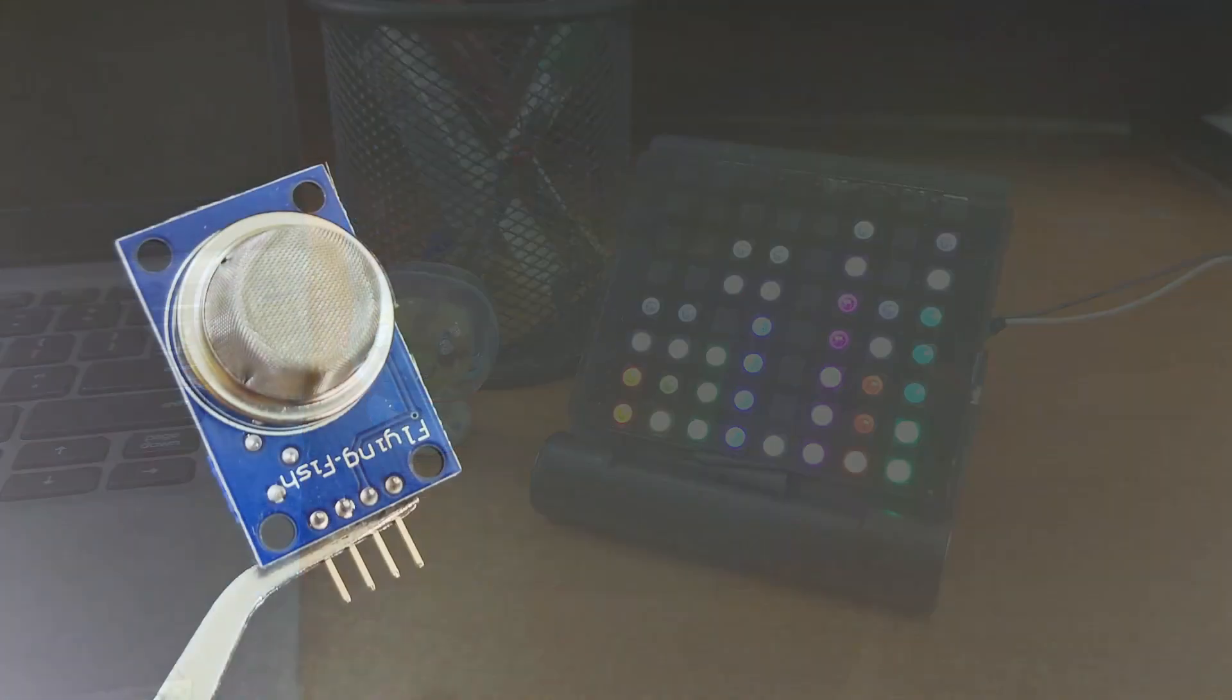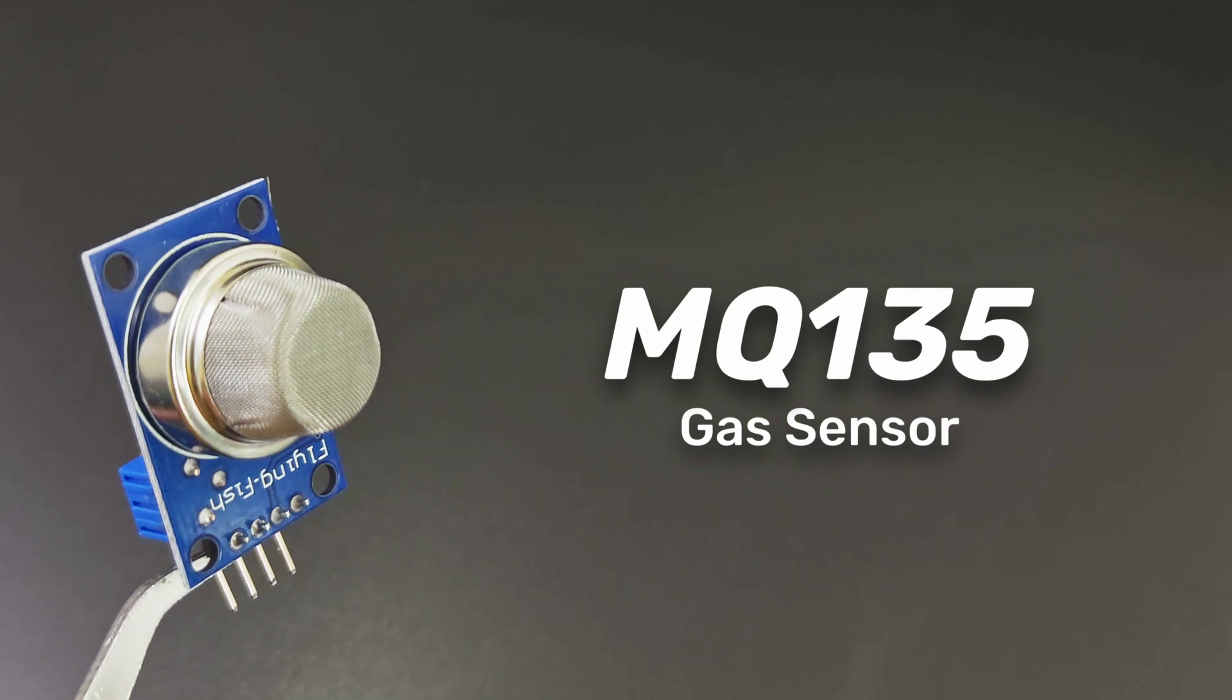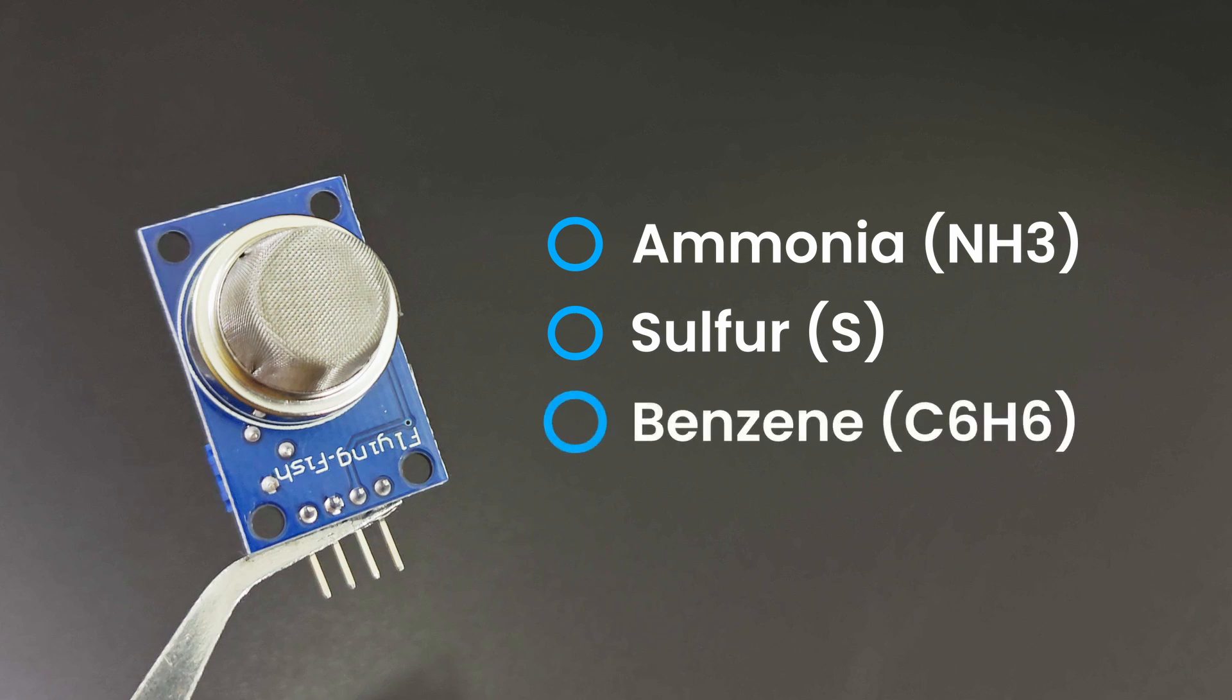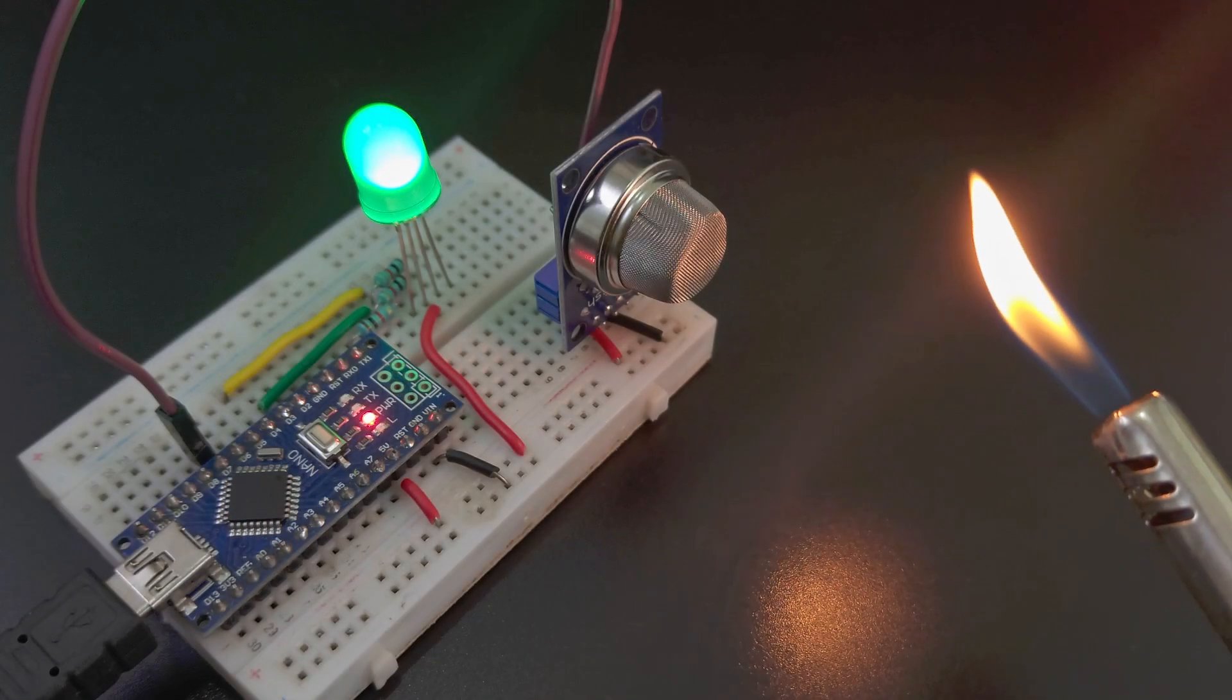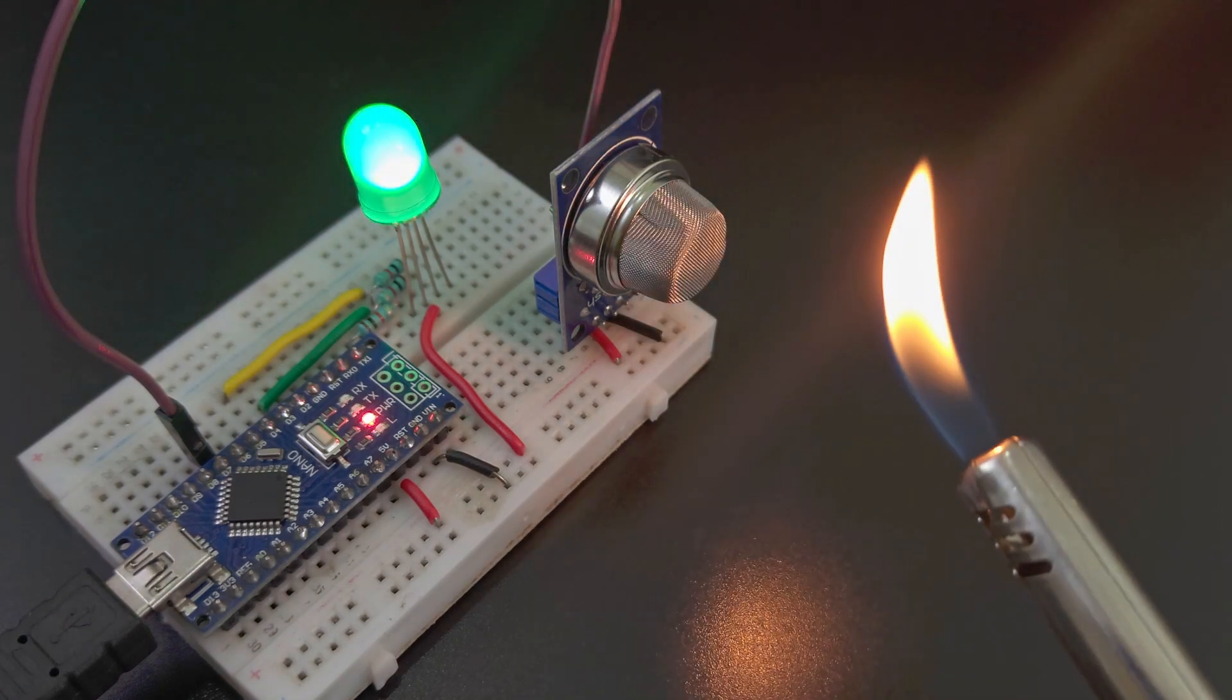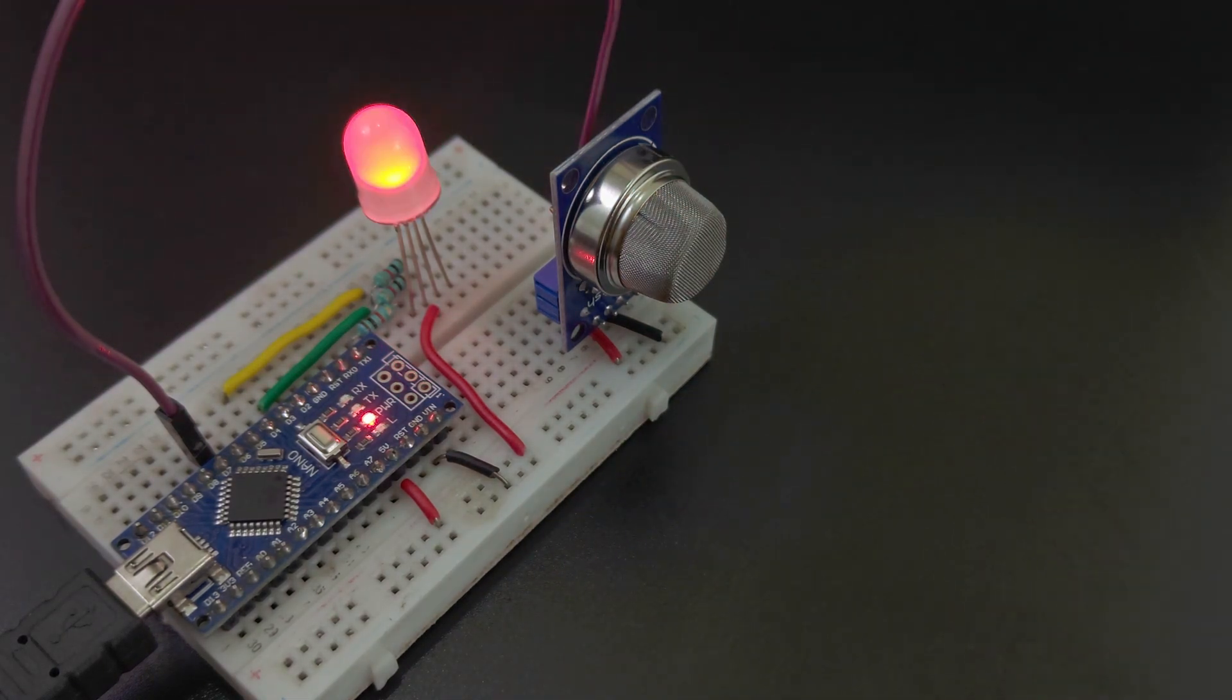Moving on, say hello to the MQ-135 gas sensor. This module can detect a range of harmful gases, like ammonia, sulfide, benzene steam, and is also sensitive to smoke and other harmful gases. If you're interested in environmental monitoring or safety projects, this sensor is a must-have. Imagine creating a device to warn you about poor air quality in your home.